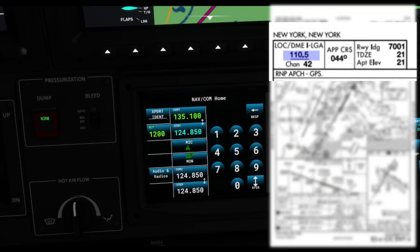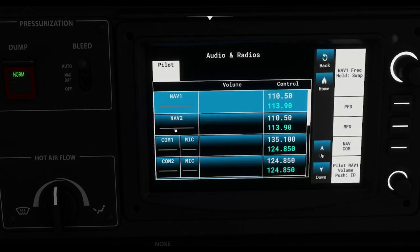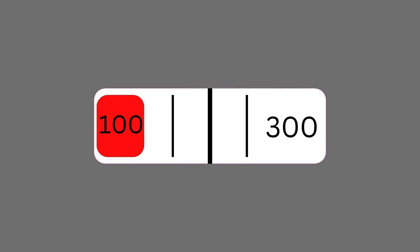The localizer and DME for LaGuardia 04 is 110.4. Go to Audio and Radios, then NAV1. Actually, when we loaded the approach it set it automatically — NAV1 and NAV2 are already set to the localizer and DME frequency: 110.50.